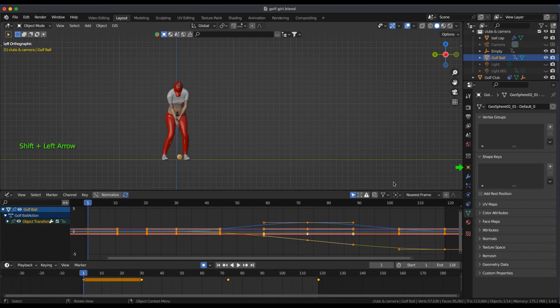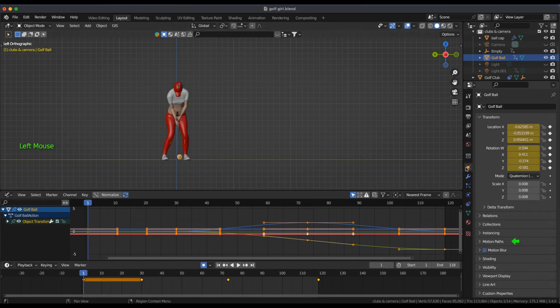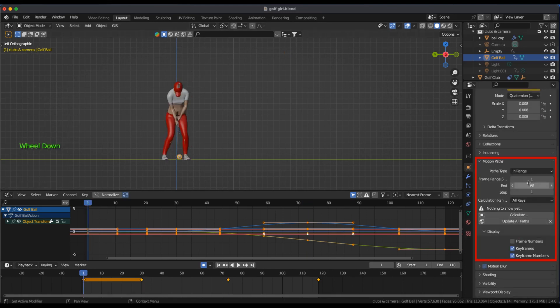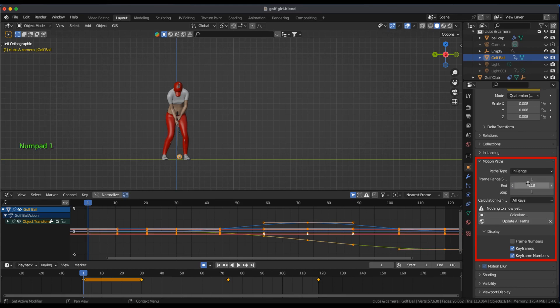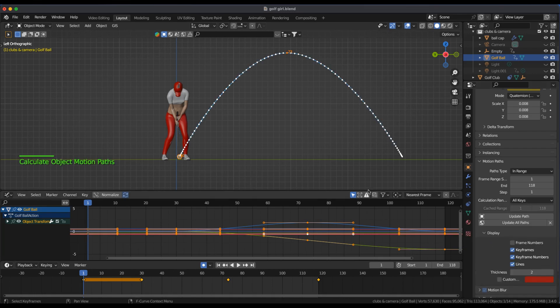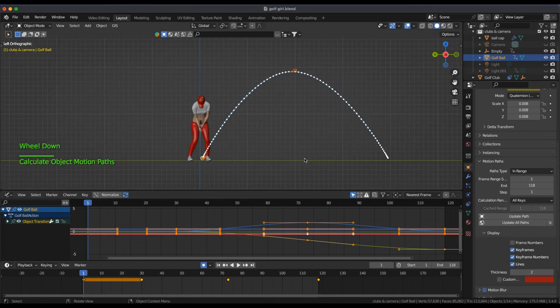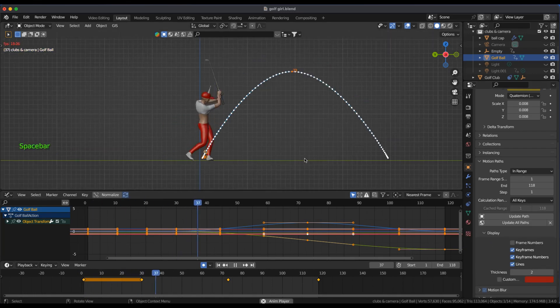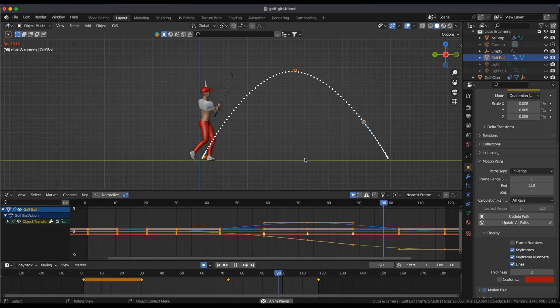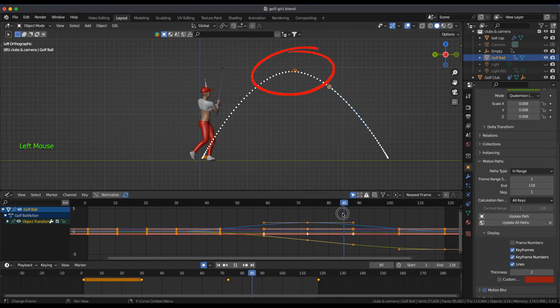Under Object Properties I'll select Motion Paths, press Calculate and then OK. With the golf ball still selected, I'll adjust the path of keyframe 73 in the main viewport.